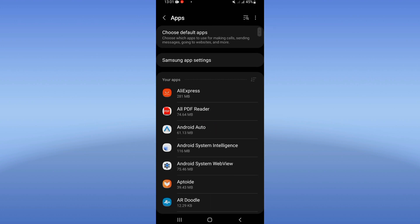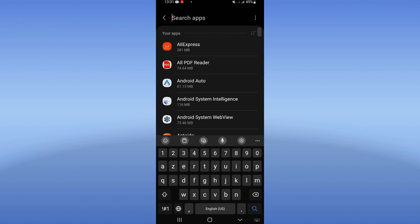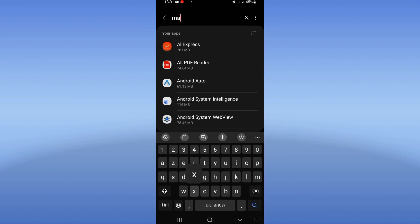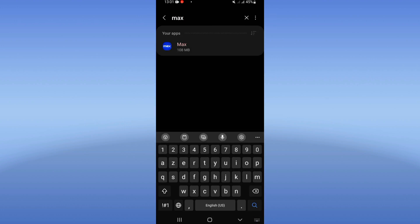Click on the Apps option, search for Max app, and click on it when you see it.